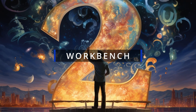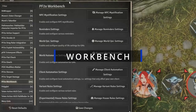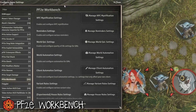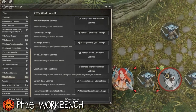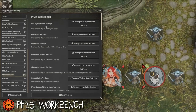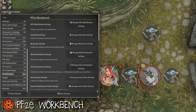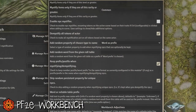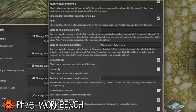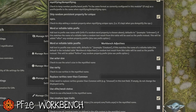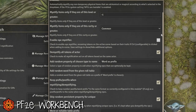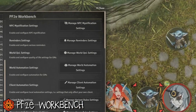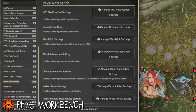Number two: PF2E Workbench. PF2E Workbench is responsible for a lot of the heavy lifting for automation in the Pathfinder 2e system. You can mystify the names of creatures when using token modules to bring them out and give them different names. You can also mystify spells when they're cast, because by default players are not supposed to be able to identify spells unless they're on their spell list or they have a certain feat.